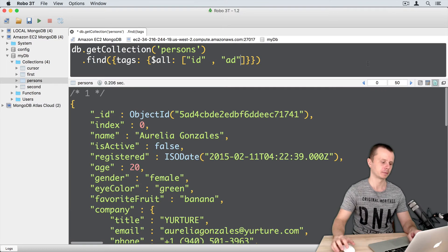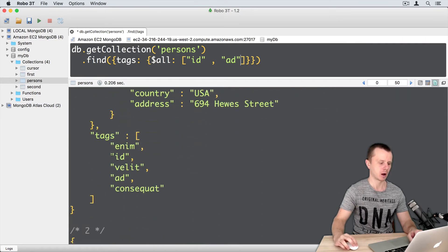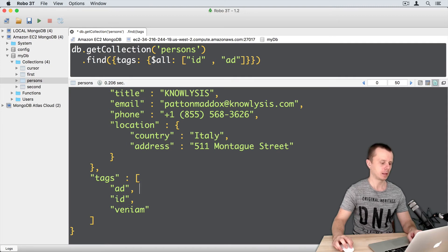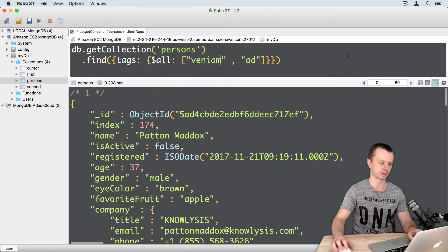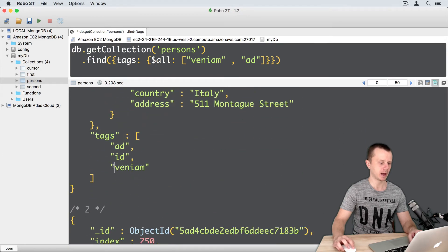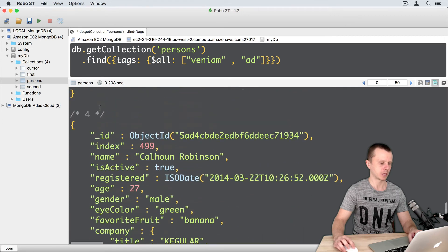After pressing Enter, here are the results. The first document has 'id' and 'ad' tags, and the second document has 'ad' and 'id' — so just two documents found. Let's replace 'id' with 'veniam', so now searching for 'ad' and 'veniam'. After pressing Enter, in the results I now see documents that have 'ad' and 'veniam', and there are four such documents.